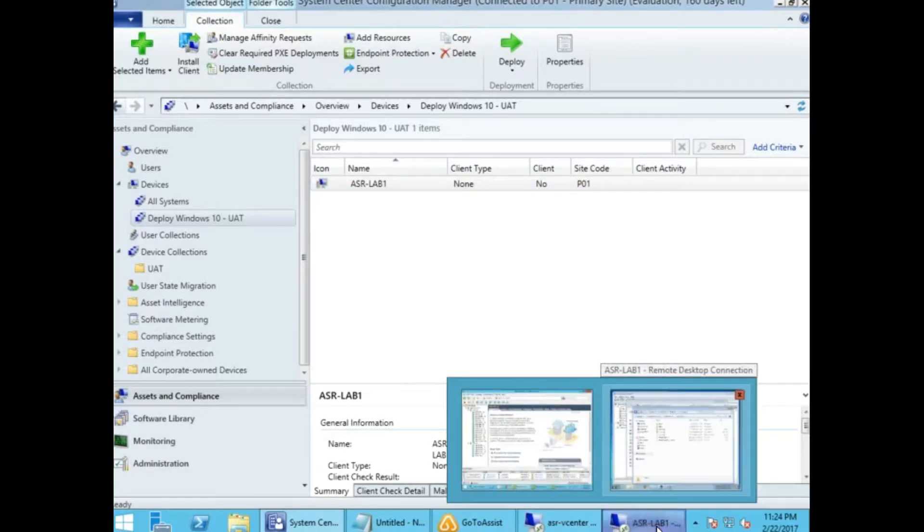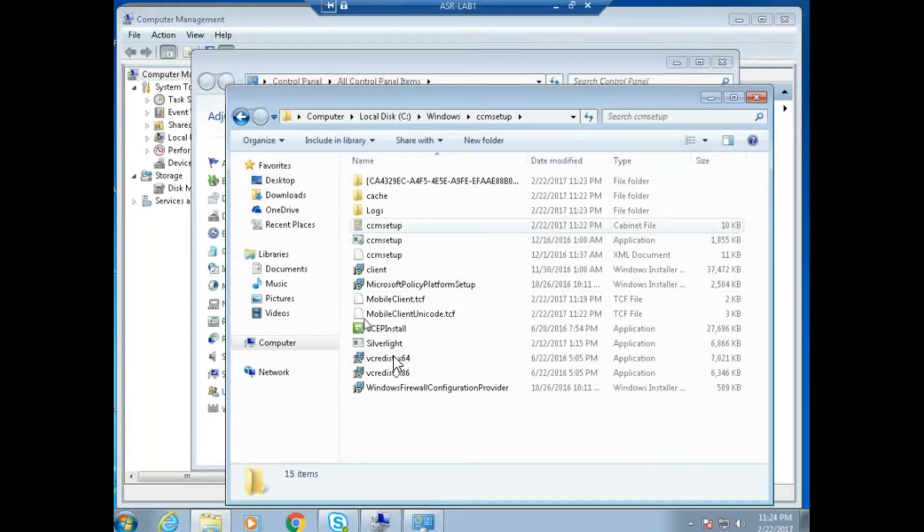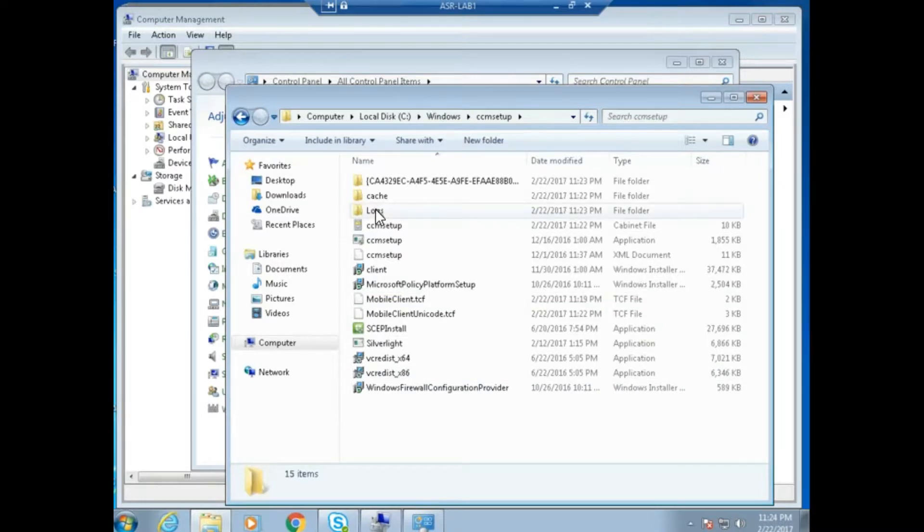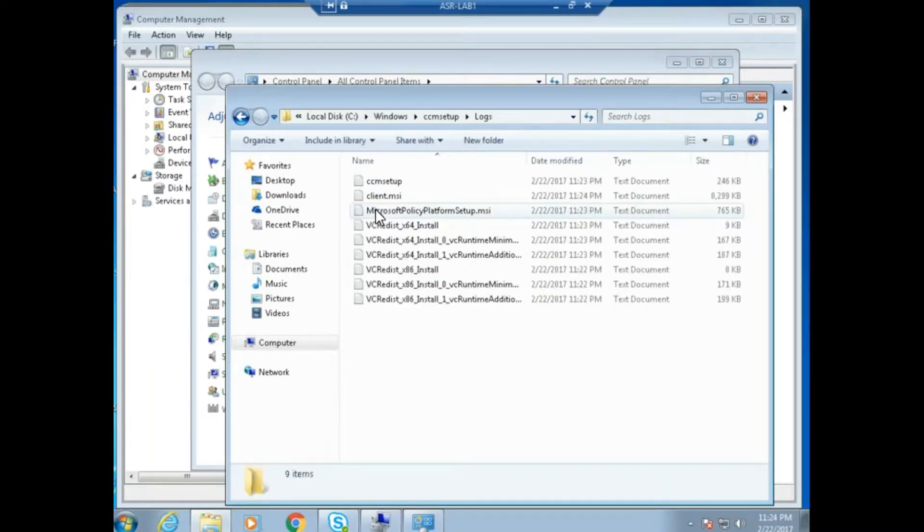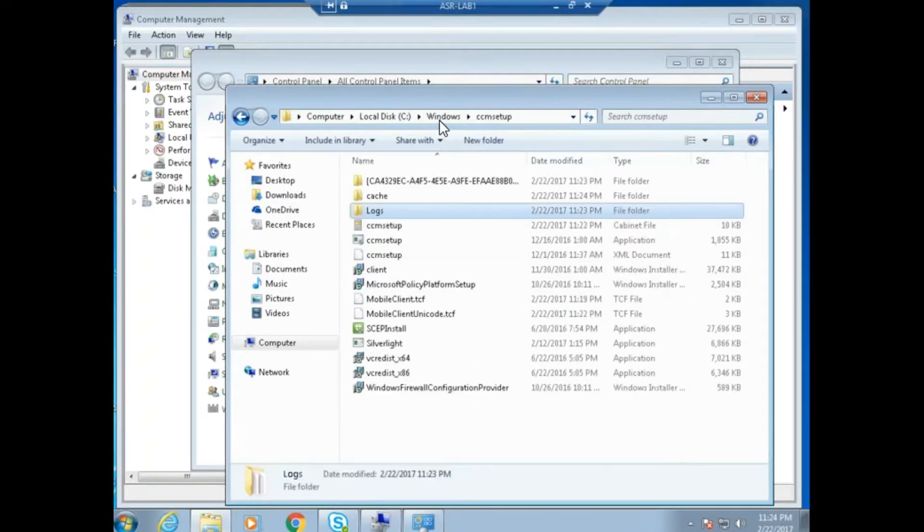It takes some time. If you see, earlier the folder had only a few files. Now it has a lot of files, meaning the client is getting installed. If I wait another five or ten minutes, I'll get everything ready.